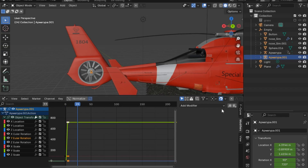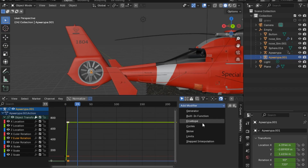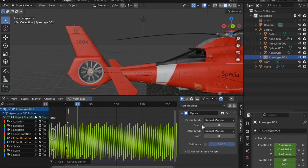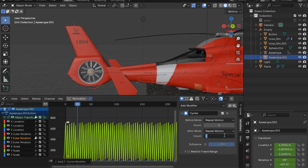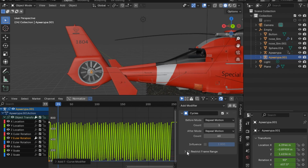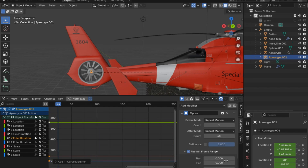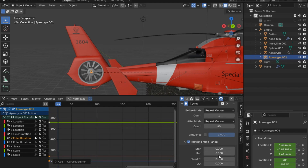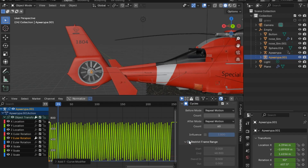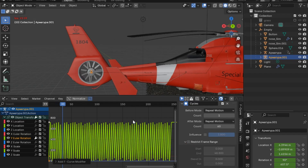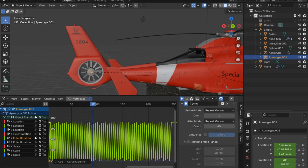This is what we get. You can also control this by going to the restrict frame range and controlling where you want these cycles to end. But I want to stay with the count because it stops the animation cleanly without cutting it in two.